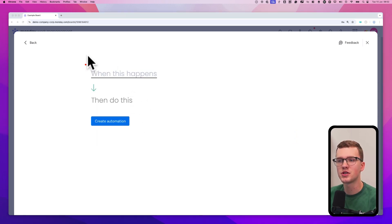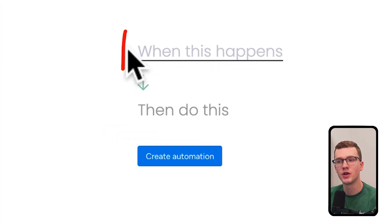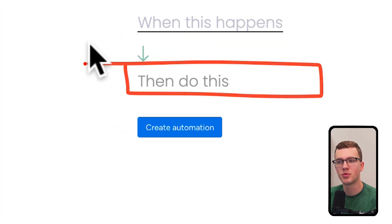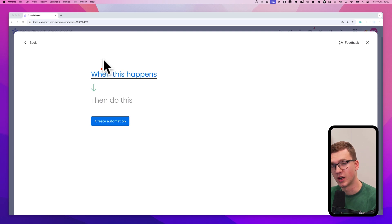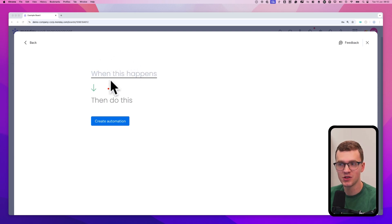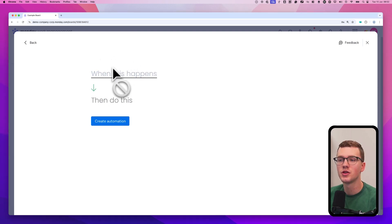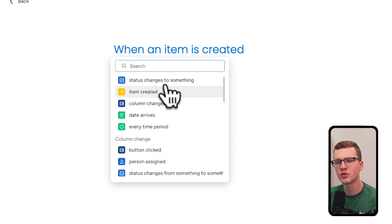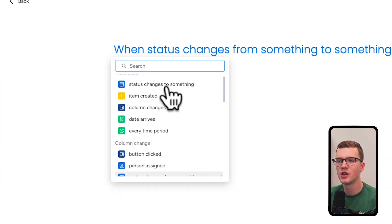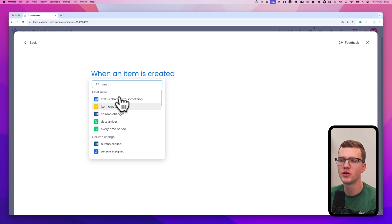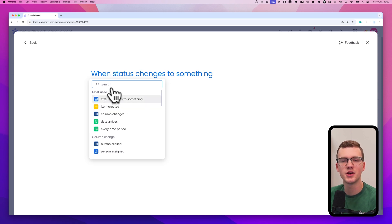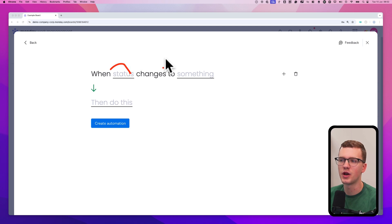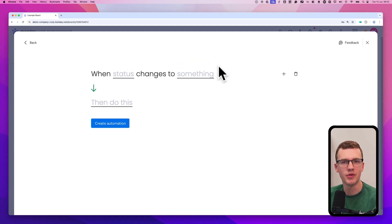What you need to understand is that automations consist of two parts: a trigger, which is the top part, and an action, which is the bottom part. In human language: when something happens, then do something else. So for example if we click here we can select the trigger. Scrolling through, you see a lot of options. I'm going for a simple one — when a status changes to something.